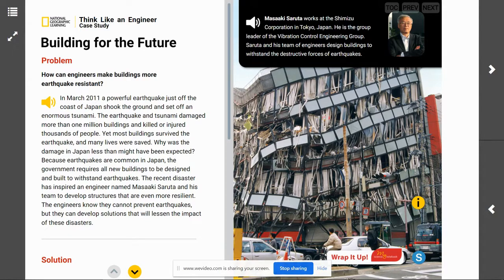Strong earthquakes can raise and lower the land and change the course of rivers. They can damage buildings and other structures — roads could buckle, railroad tracks can twist, and bridges may collapse. Water pipes and electric power lines break, all because of earthquakes.